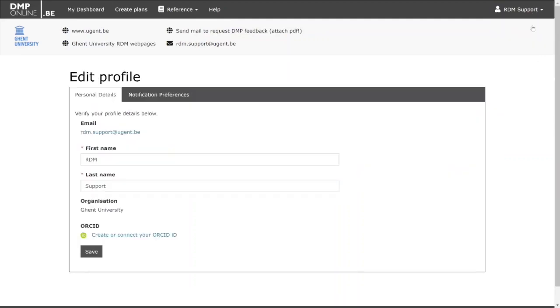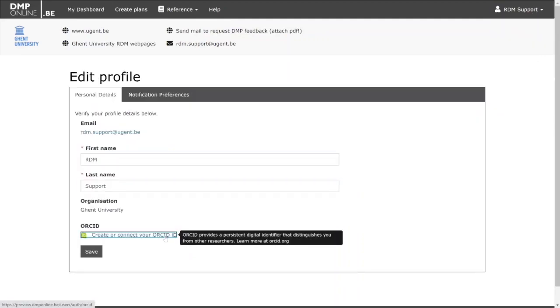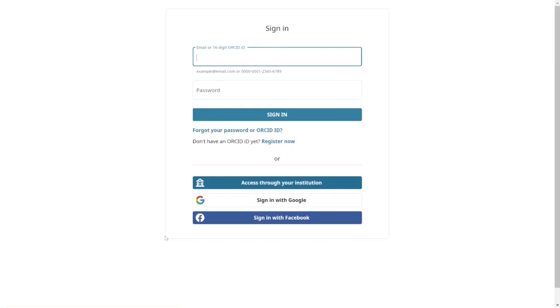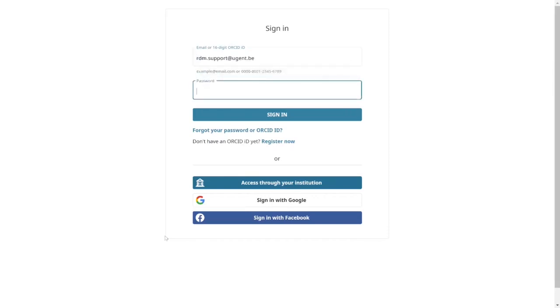Go to the Edit Profile section, and click on Link to ORCID. This will redirect you to the ORCID website. Once there, you can sign in to make the link.